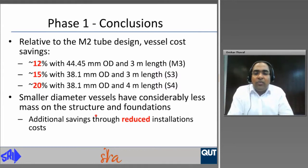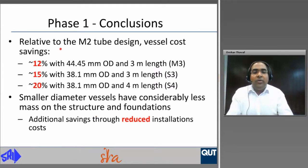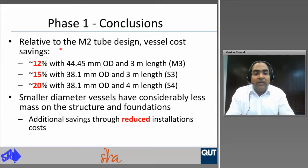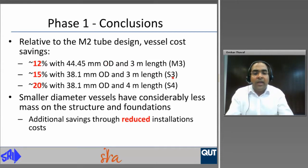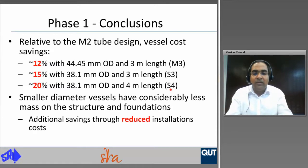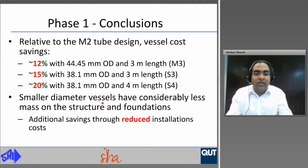In conclusion from phase one, relative to the M2 tube design, vessel cost savings can be 12% with 44.45 mm outside diameter and 3 meter length (M3), around 15% with 38.1 mm outside diameter 3 meter length, and around 20% with 38.1 mm outside diameter and 4 meter length (S4). These tube dimensions also have smaller vessel diameters, considerably less mass on structure and foundations, and additional savings through reduced installation cost.